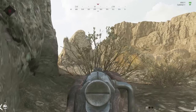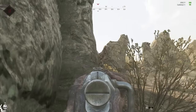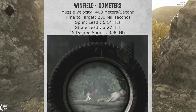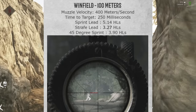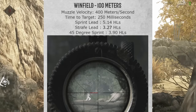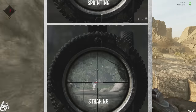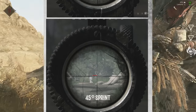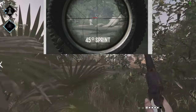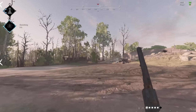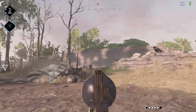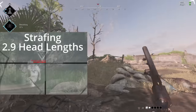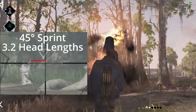Now you know the value of how many headlinks to lead your target, but what does that actually look like in-game? On screen now is the leading profile for the stock wind field at 100 meters. This leading profile includes the three most common stances you'll be expected to lead in combat: sprinting perpendicular to you, strafing perpendicular to you, and sprinting at a 45 degree angle towards you. Of course, these aren't the only ways enemies will approach you, but these will give you a good baseline to tailor your lead. One thing you'll notice is that the strafe lead is nearly identical to the lead required for a target sprinting at 45 degrees.